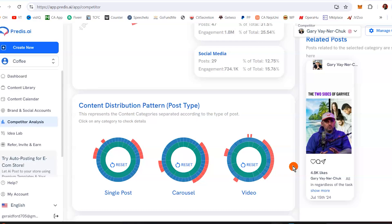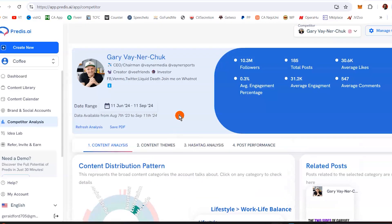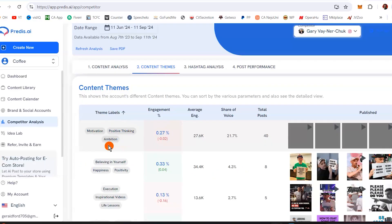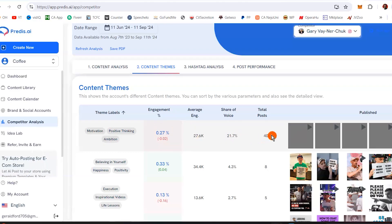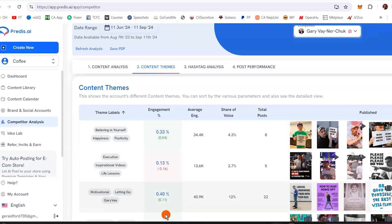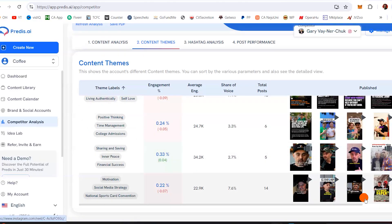You see what they are doing and posting — videos, carousels, single posts. Content distribution by type, so you know exactly what kind of content to create in Predis AI to actually post. Content themes: motivation, positivity, thinking, and ambition. Average engagement and share of voice. You can see it has more engagement with things that have to do with believing in yourself, happiness, and positivity.